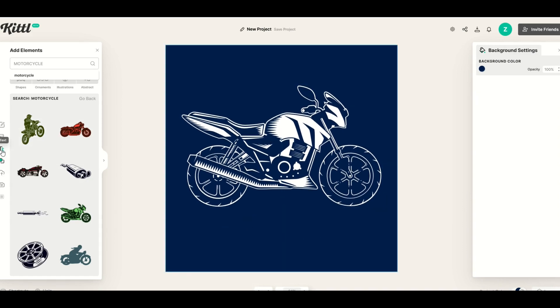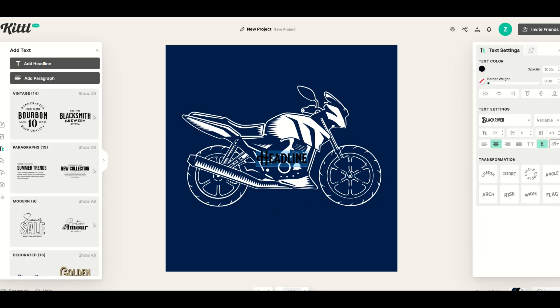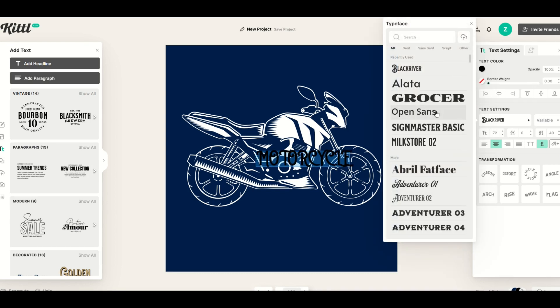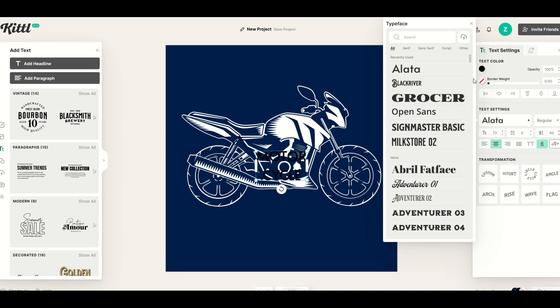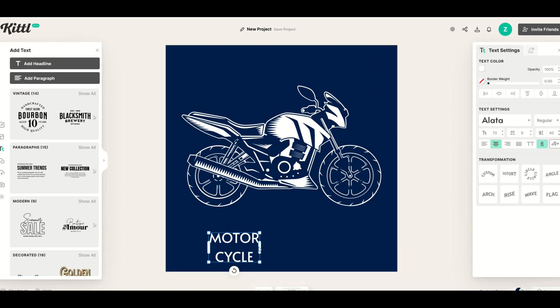So I'm going to go over to the left hand side and click the text tool. I'm going to click add headline. We're going to see it just populates here and I'm going to type in the word motorcycle. Then I'm going to pick my text over on the right using the drop down and I'm going to pick something like Alot font for example and then I'm going to make the text white.